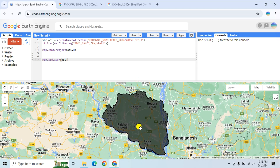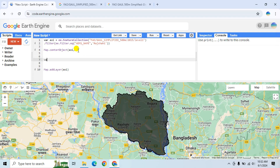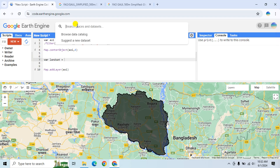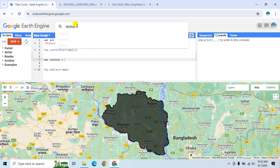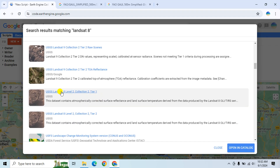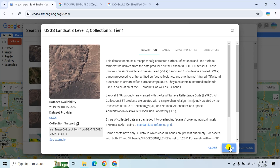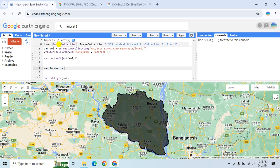Now I will collect Landsat 8 satellite data. First I'll create a new variable called 'landsat8'. I will use Landsat 8 Level-2 Collection 2 Tier 1 data, which is atmospherically corrected. Click on it and click Import.